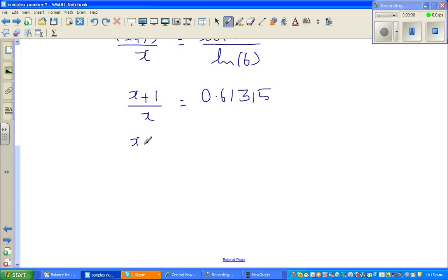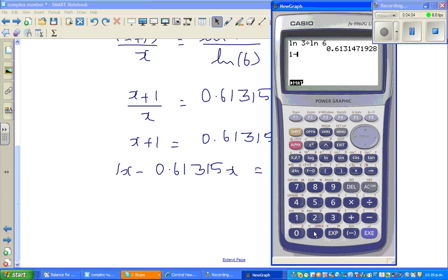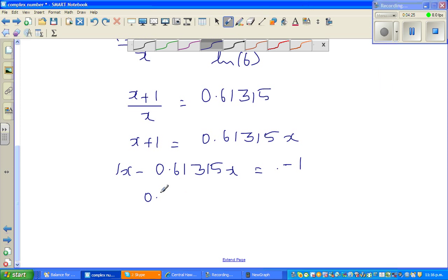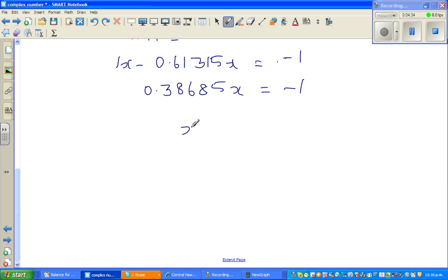Now I'm going to cross-multiply, so x plus 1 is equal to 0.61315x. Bringing terms together: 1x minus 0.61315x is equal to negative 1. So 1 minus 0.61315 gives 0.38685, meaning 0.38685x is equal to negative 1. Dividing both sides, x is negative 1 over 0.38685.